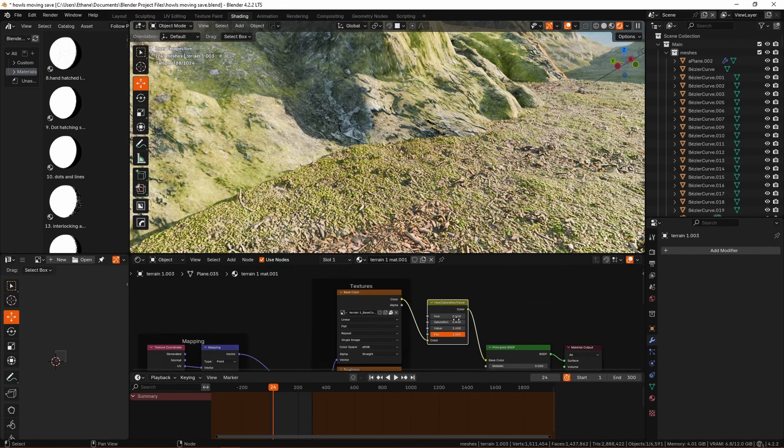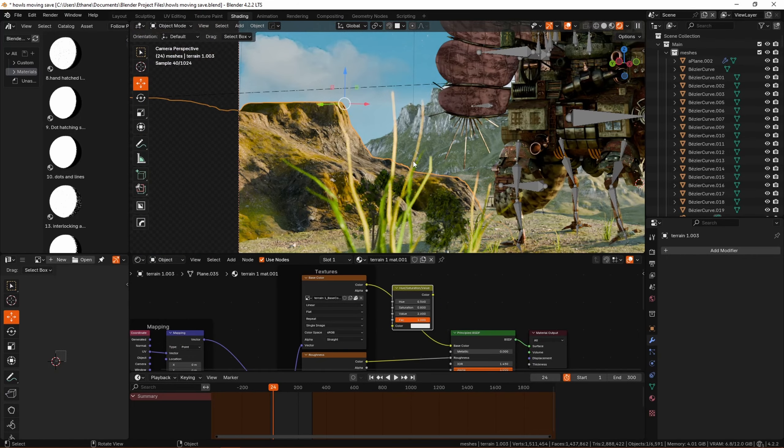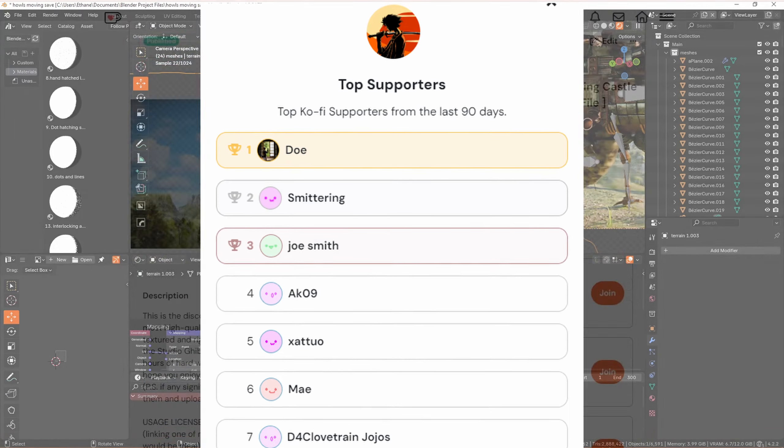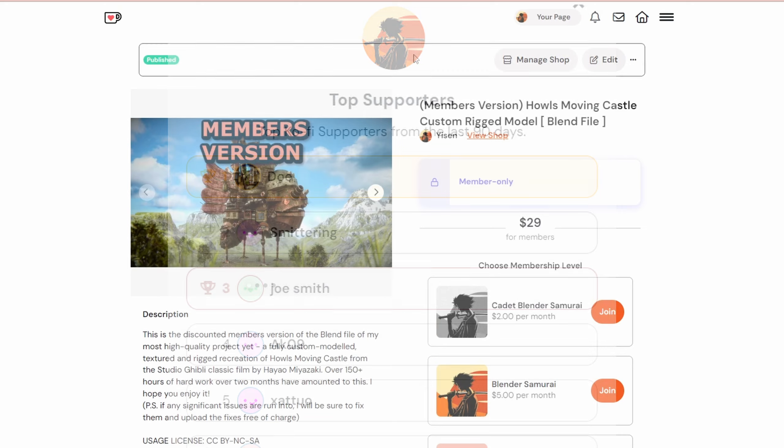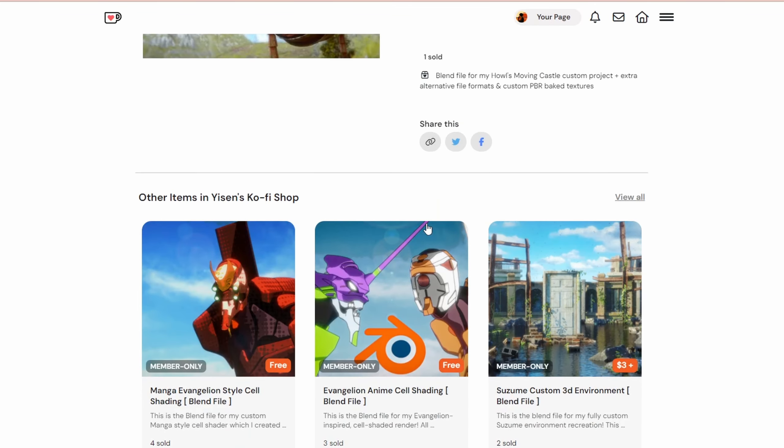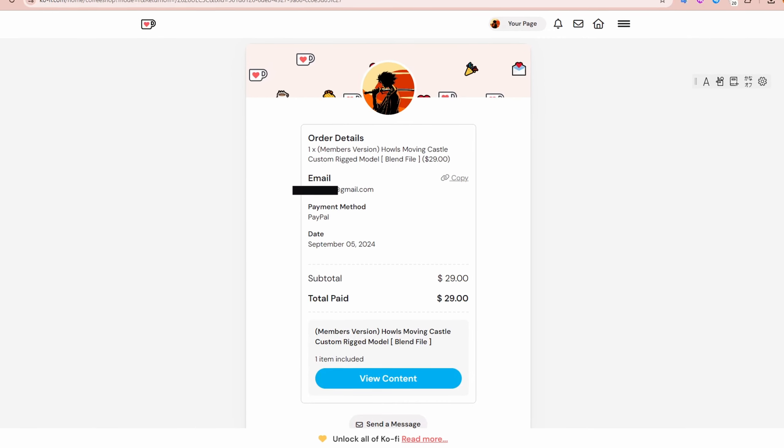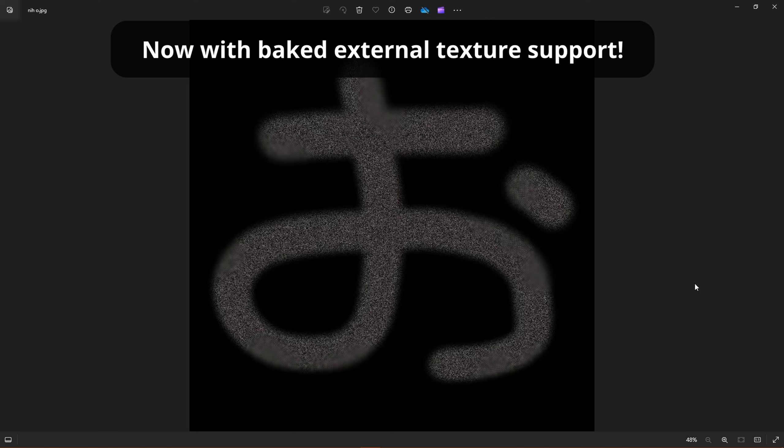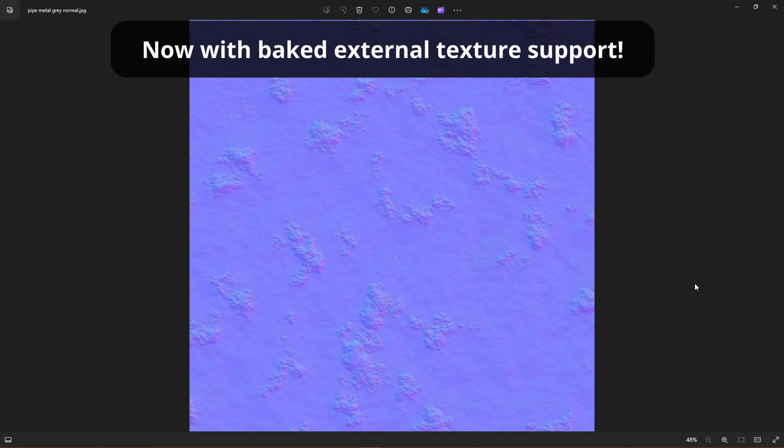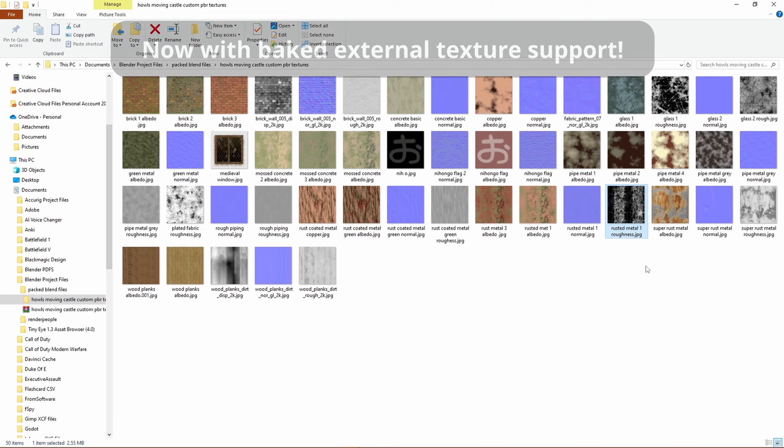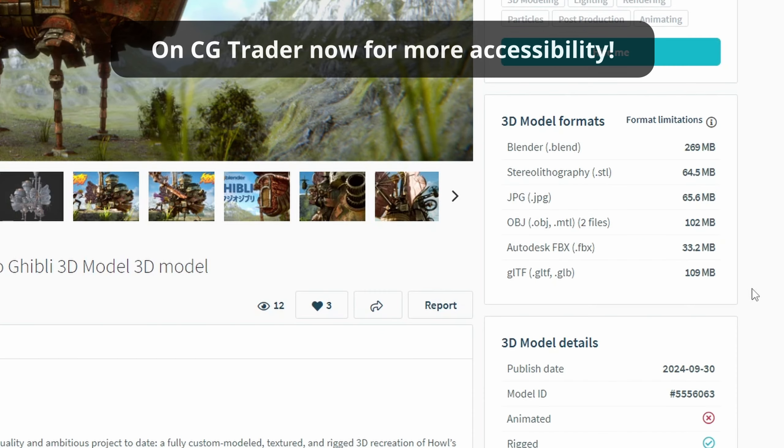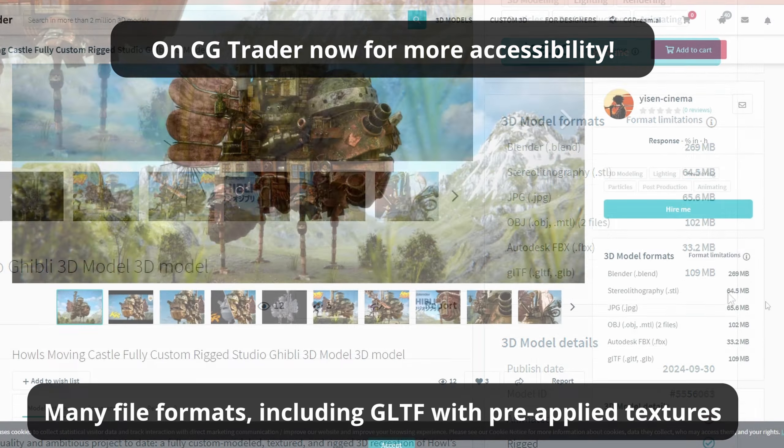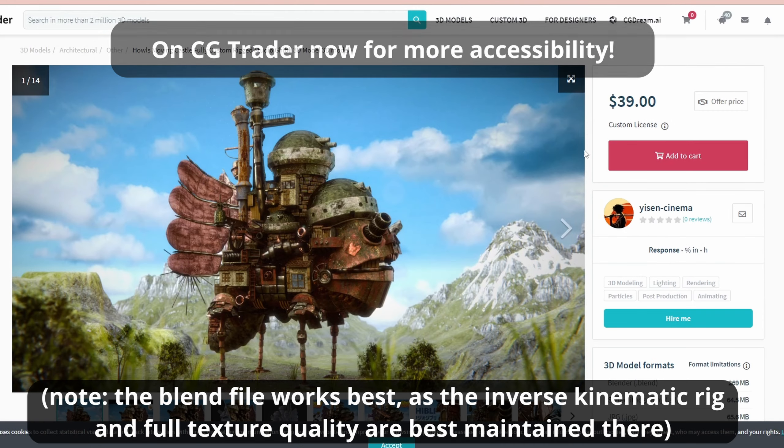Thank you so much by the way to Doe, they've been my top supporter on Ko-Fi for the last month and they have been the first person to buy the Howl's Moving Castle model on Ko-Fi. If you head over to my Ko-Fi right now you can pick up this model for only $29 for members or $39 if you're not a member. Considering the over 150 hours of work put into this model, I tried to price it as low as I could.